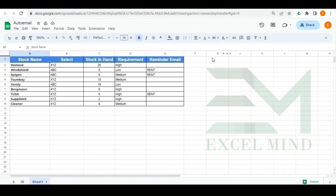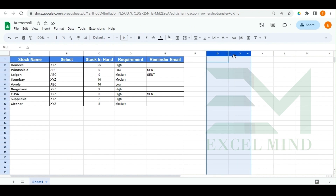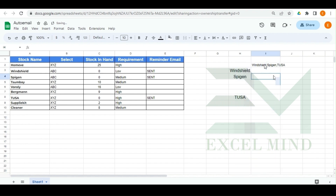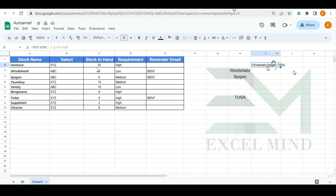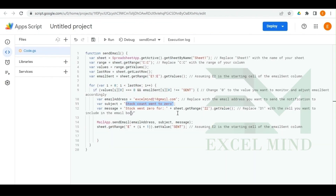Let's look at what we have written in I2 — we had it hidden so let's unhide it. Whenever any stock goes to zero, its name gets added in I2 using a TEXTJOIN formula. So whatever is written there gets combined with the text 'Stock went to zero for' and then the value of I2. There is a note in the code: replace I2 with the cell you want to include in the email body.